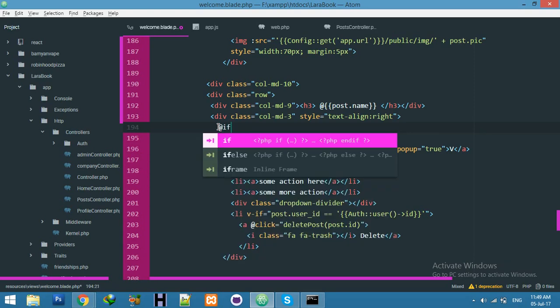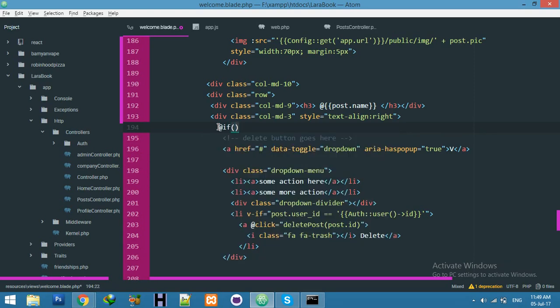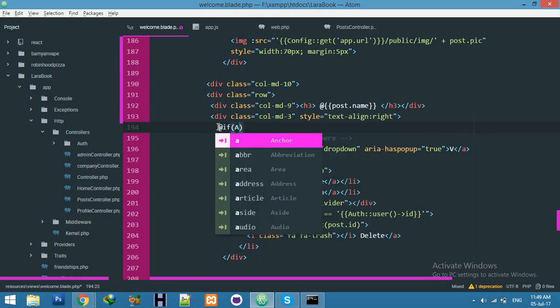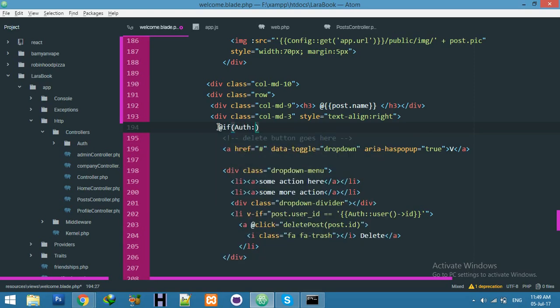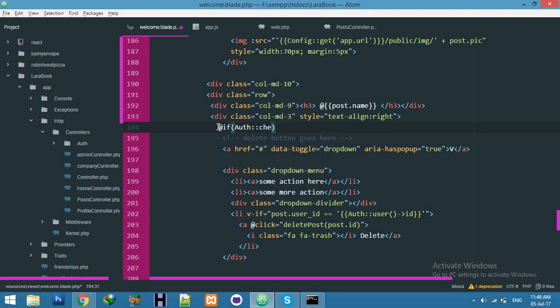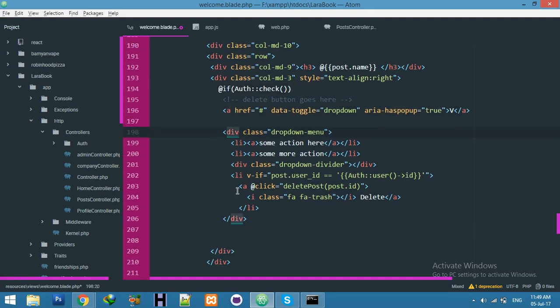Now add a new check: v-if Auth::check(). This is right, true. Then we will display this V character, otherwise not.